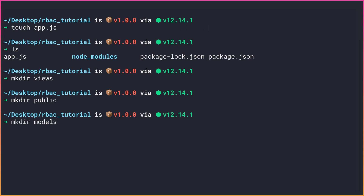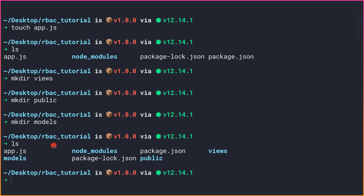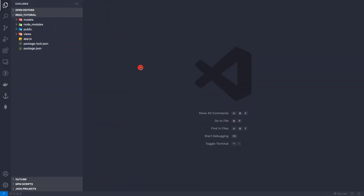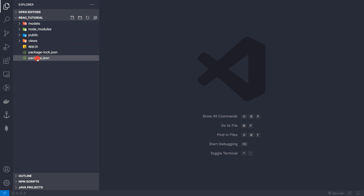Don't worry about these folders if you're not sure why I'm naming them like this - I'll be covering that. The views folder will keep our EJS templates. Now let me open this folder in VS Code by doing: code . And here we are inside VS Code with the folders and files we created.